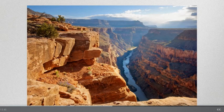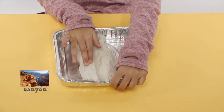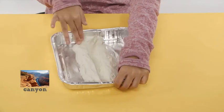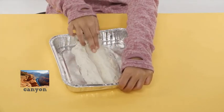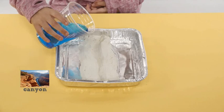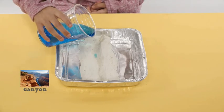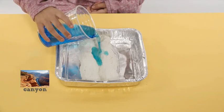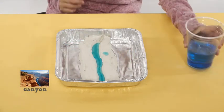Use the image of the canyon as a guide to build a model of a canyon with clay. Add water to model the location of water in the canyon. In this video, we added some blue food coloring to the water to make it more visible.